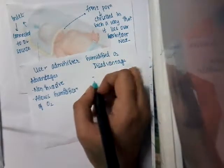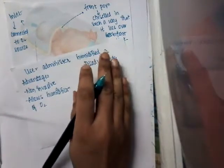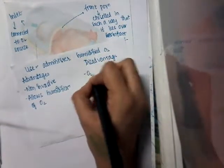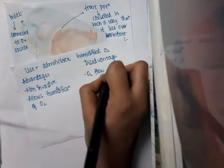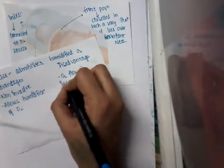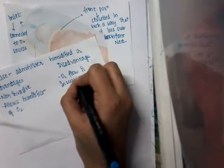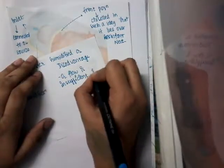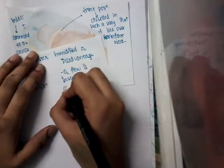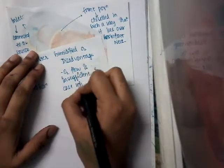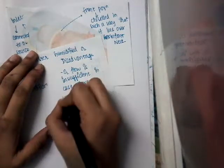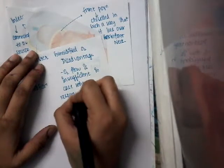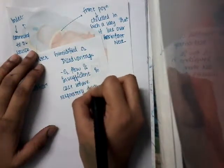Then what are the disadvantages? The disadvantages are: oxygen flow is insufficient in cases where respiratory drive is poor.